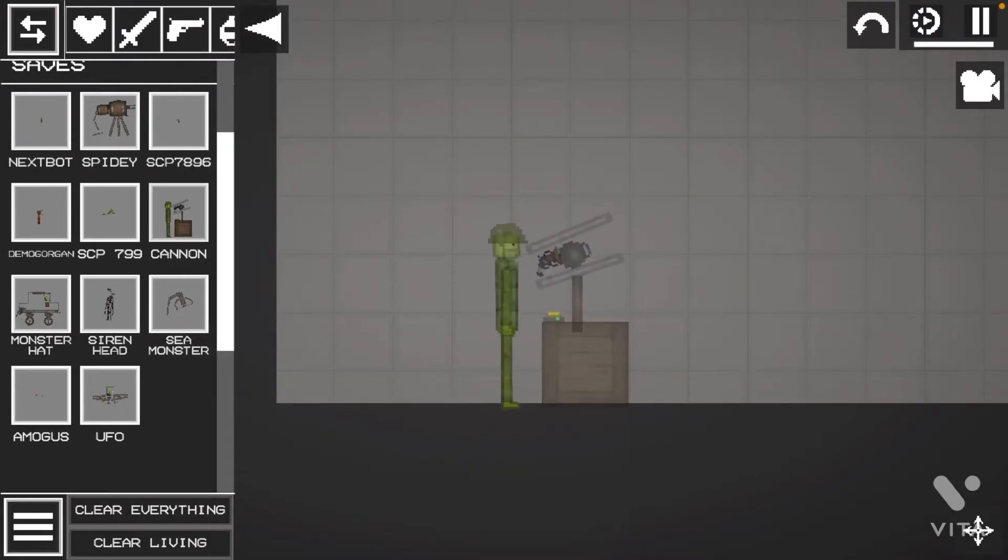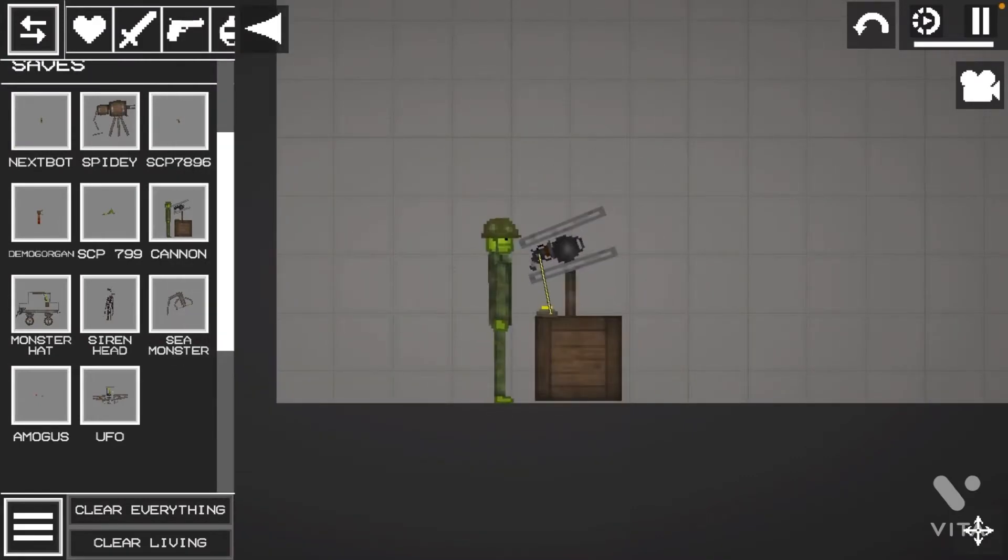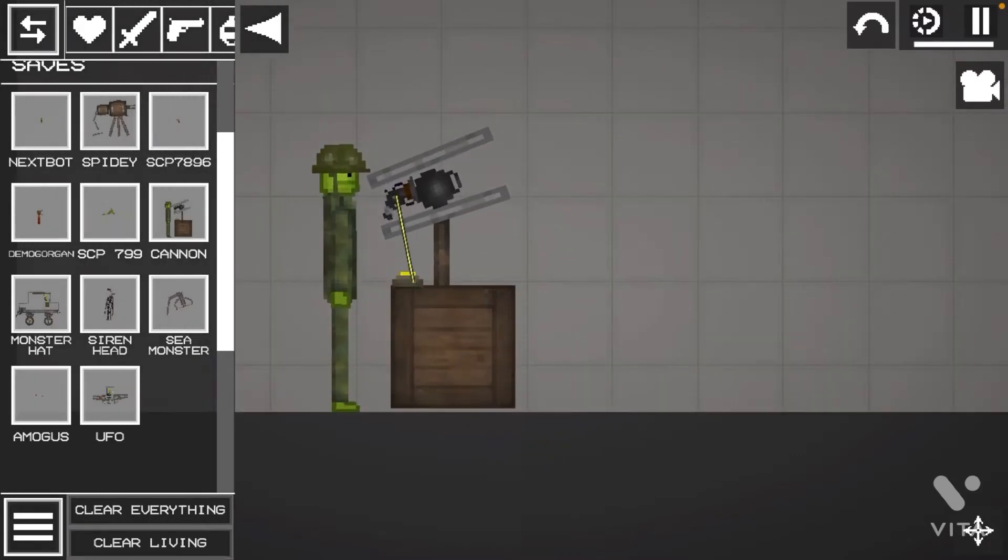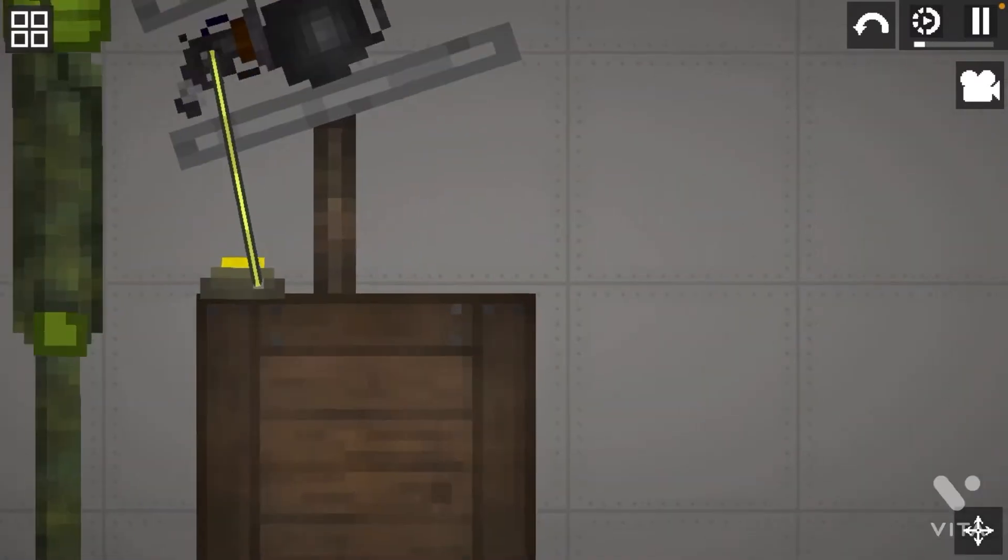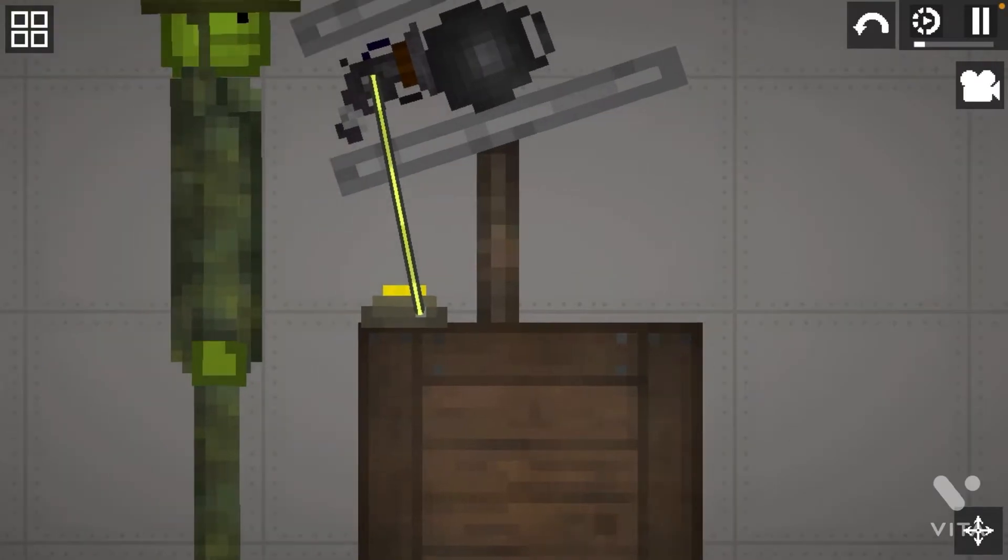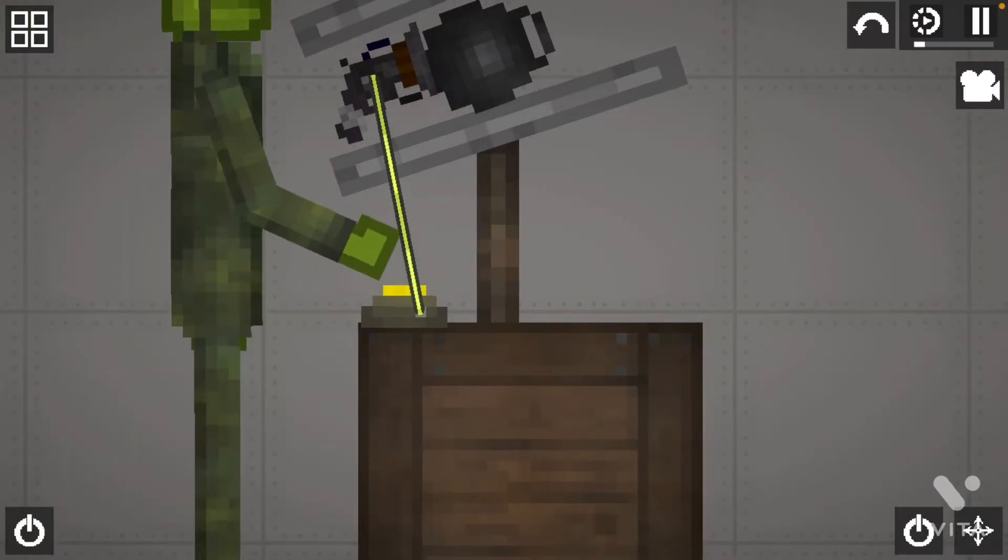First I'm going to be showing this one, the cannon. Look at this. Now let's test this thing out.